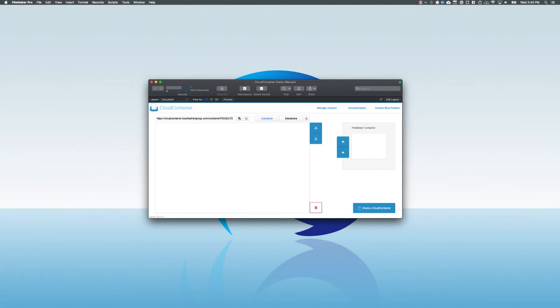Cloud Container is a new product from Bluefeather which allows you to store your FileMaker container data in the cloud. Rather than using a native FileMaker container, you can use Cloud Container, and when you store your files they'll be put into any S3 compatible storage service. This includes things like Amazon S3, Backblaze B2, Wasabi, or any other service which is listed as S3 compatible.